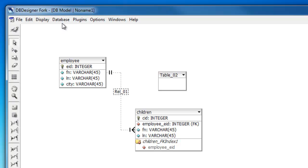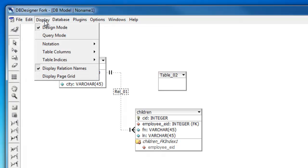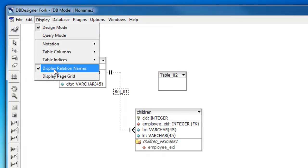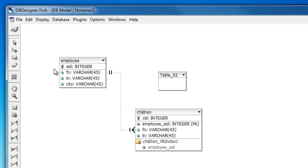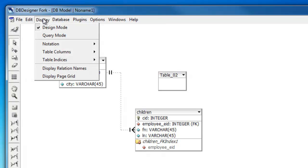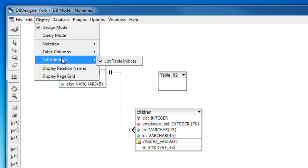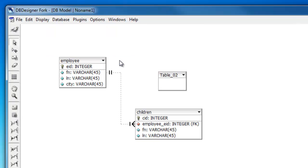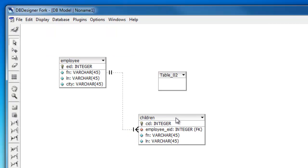Also, the names of the relations I can get rid of as well. So display and then display relation names. So I'm going to uncheck that as well. I also need to uncheck table indices. That way it's a little cleaner here.